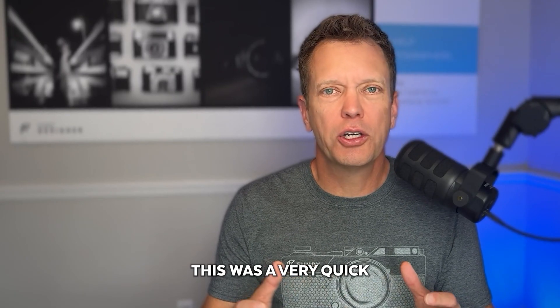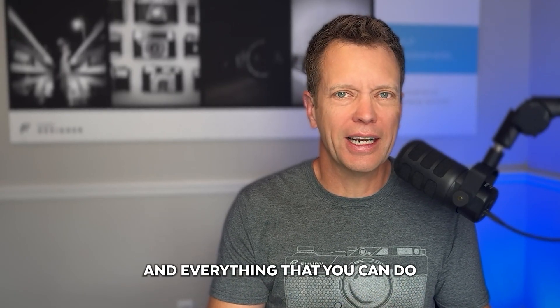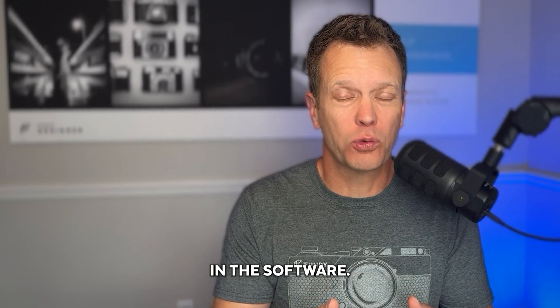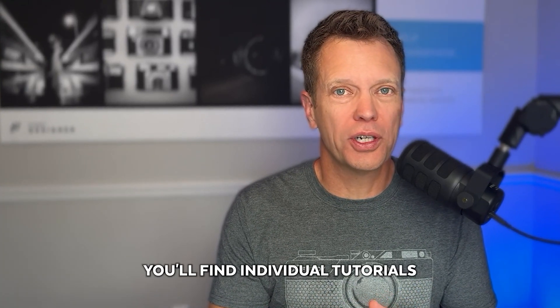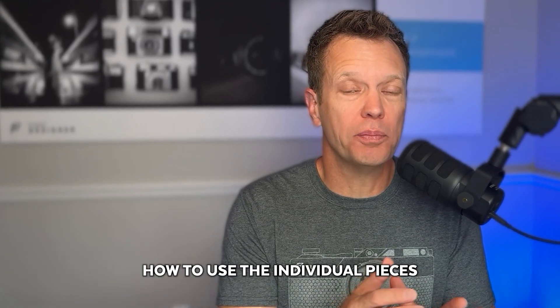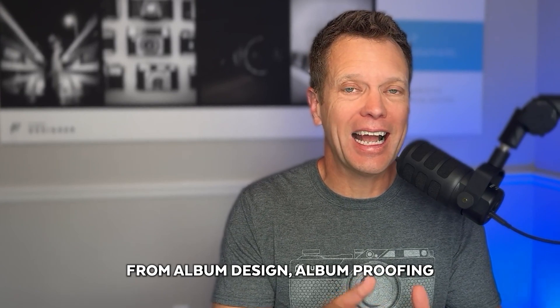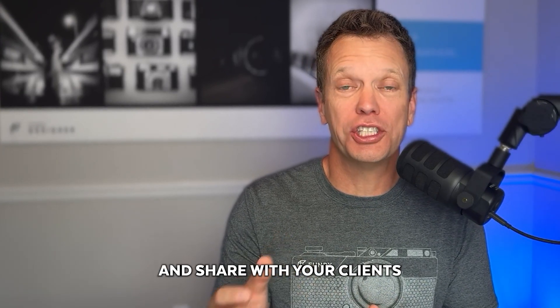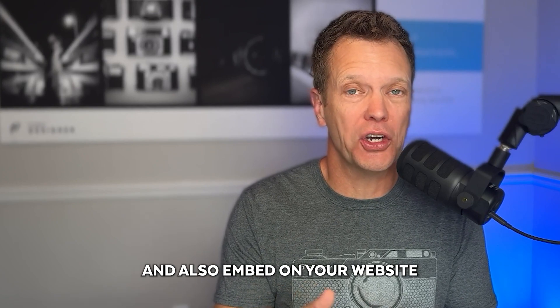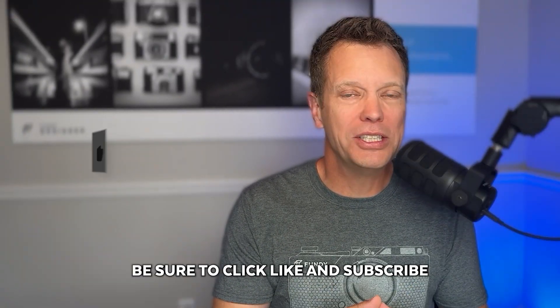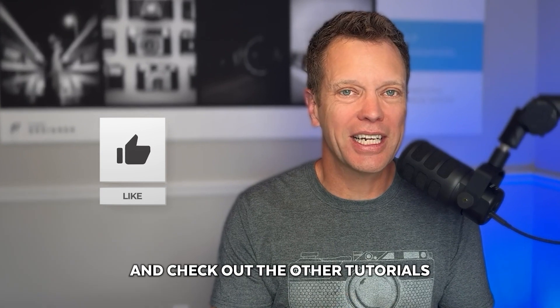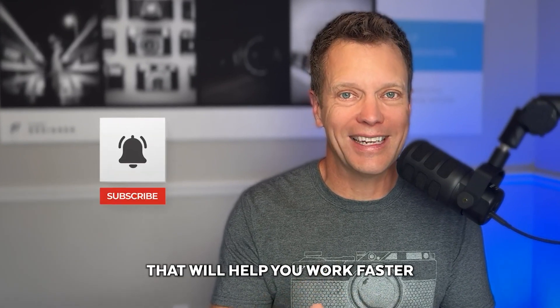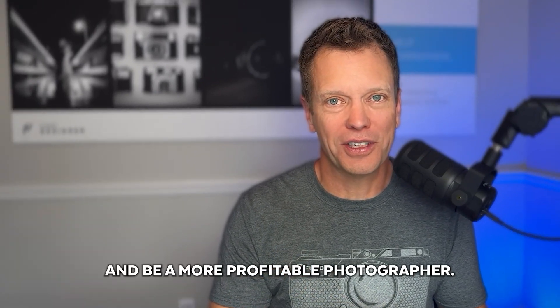This was a very quick overview of Fundy Designer and everything that you can do in the software. You'll find individual tutorials that will show you how to use the individual pieces from album design, album proofing, slideshows that you can upload and share with your clients and also embed on your website and your blog and more. Be sure to click like and subscribe and check out the other tutorials that will help you work faster and be a more profitable photographer.